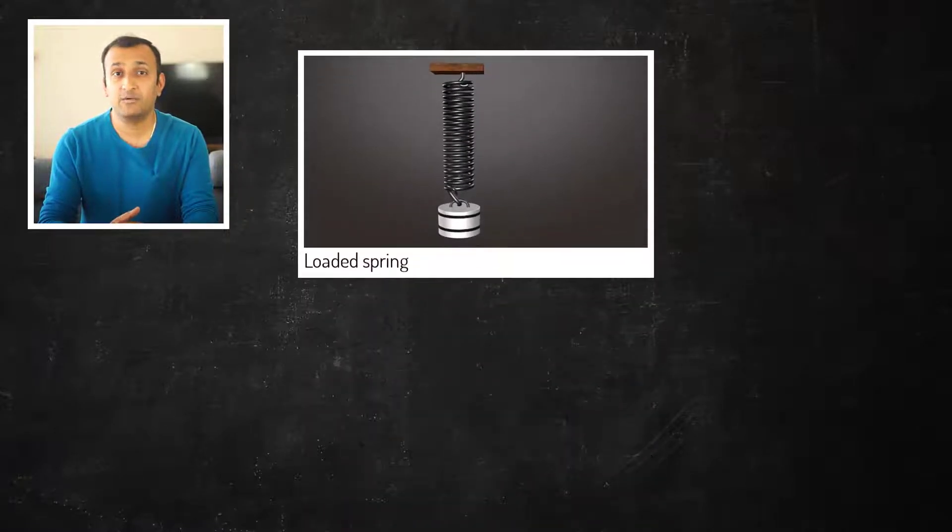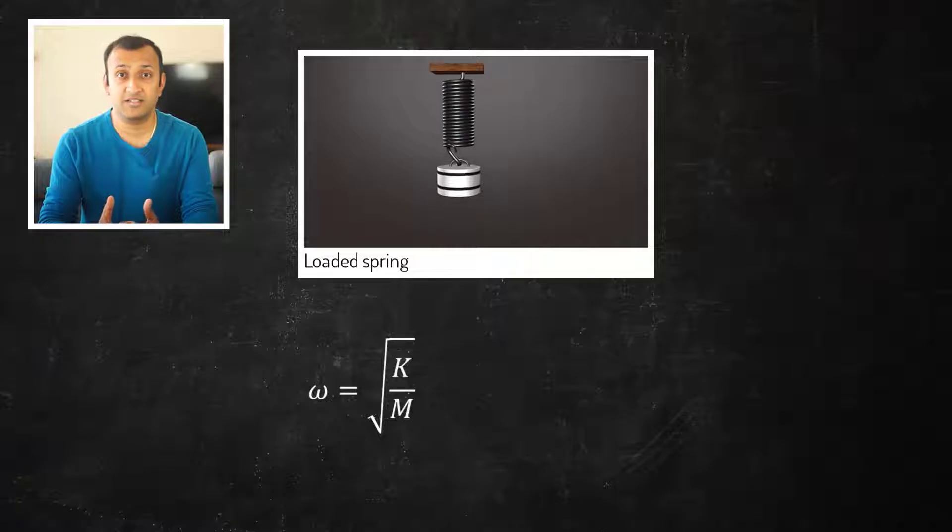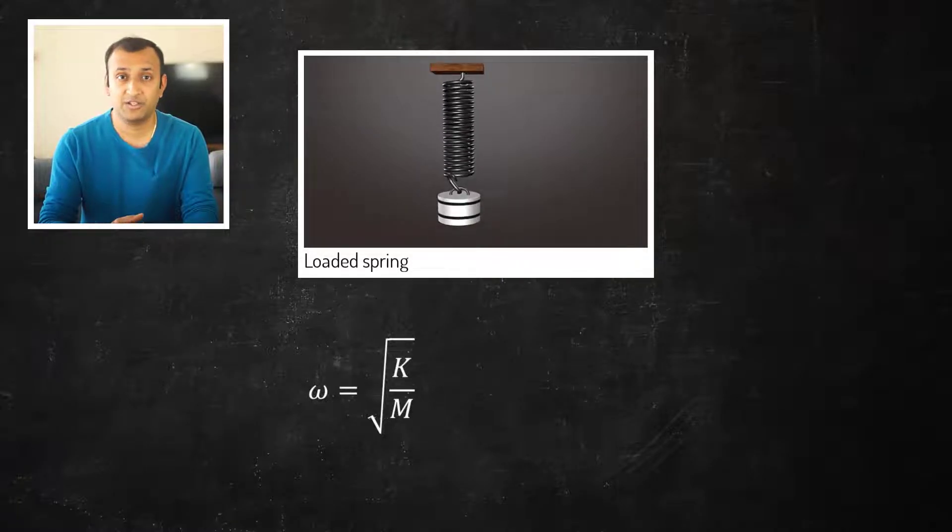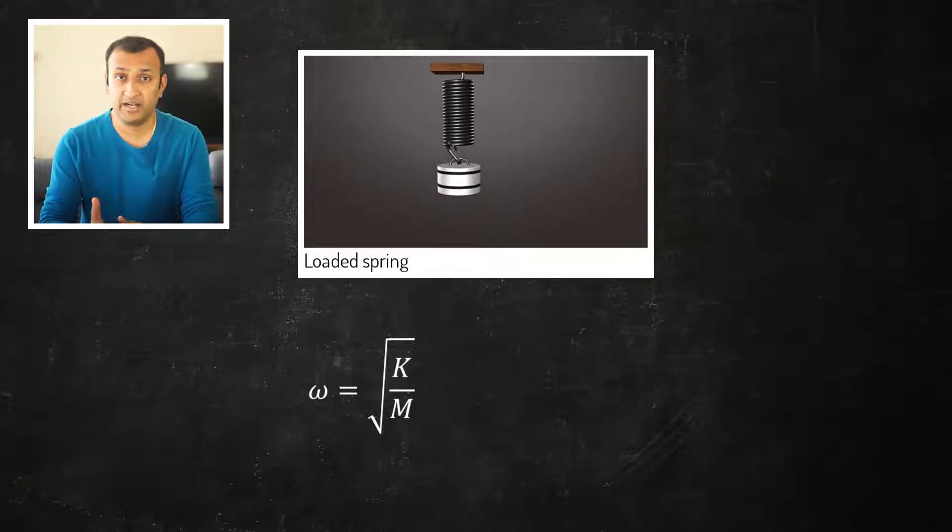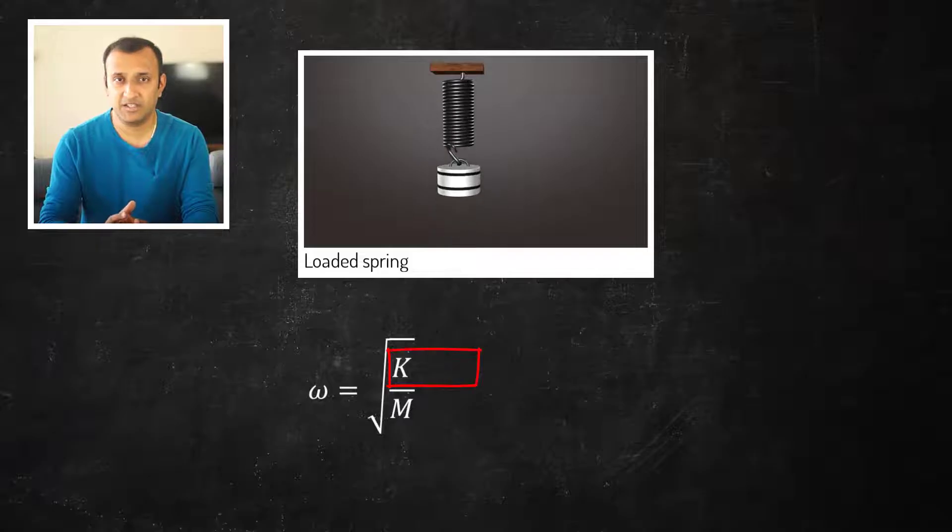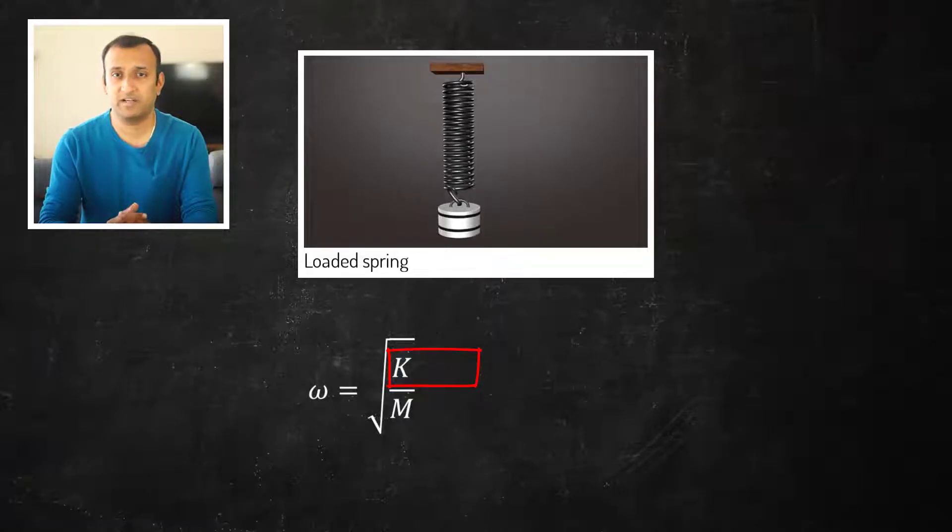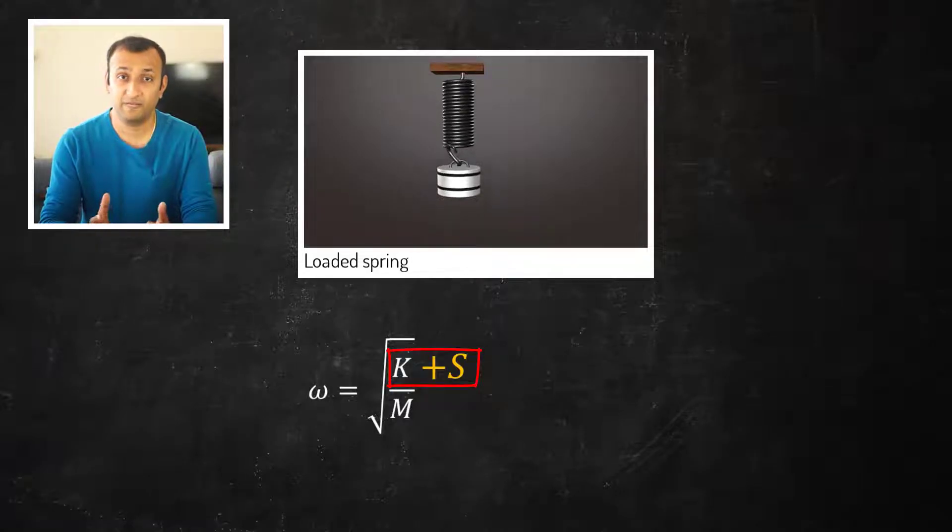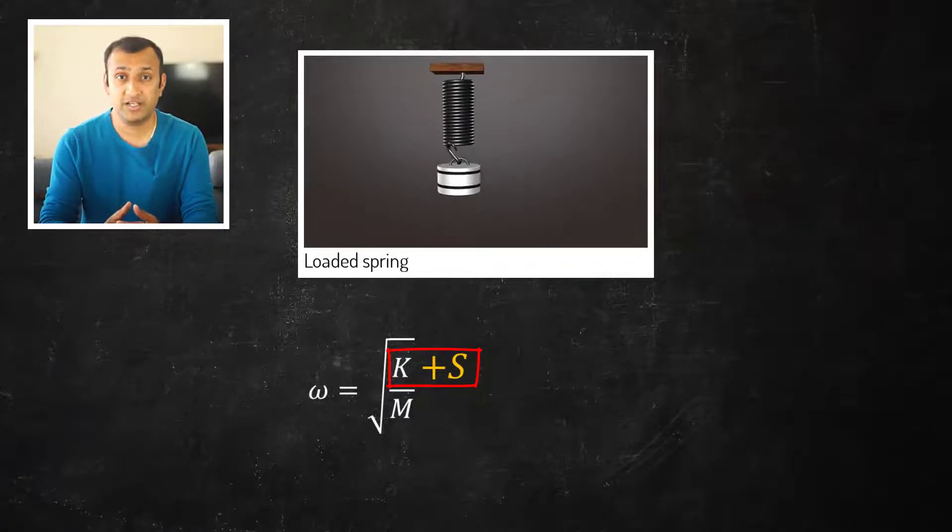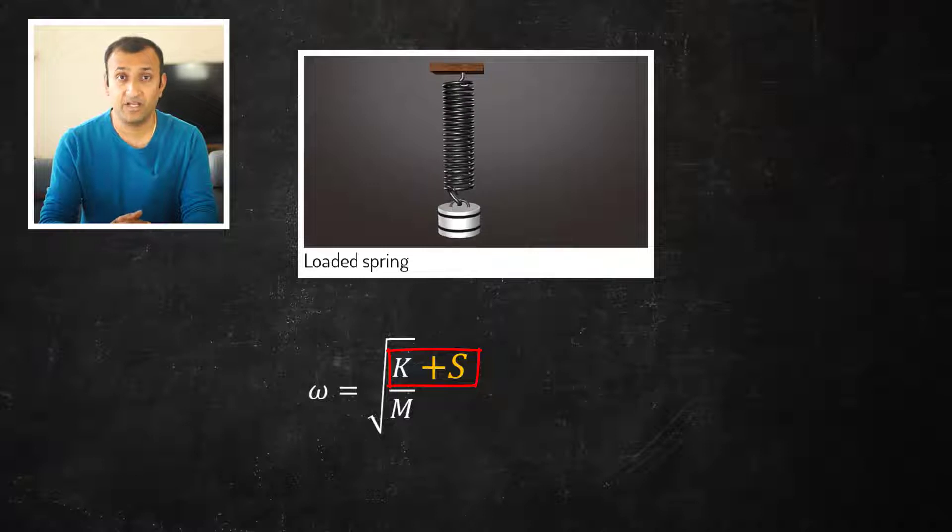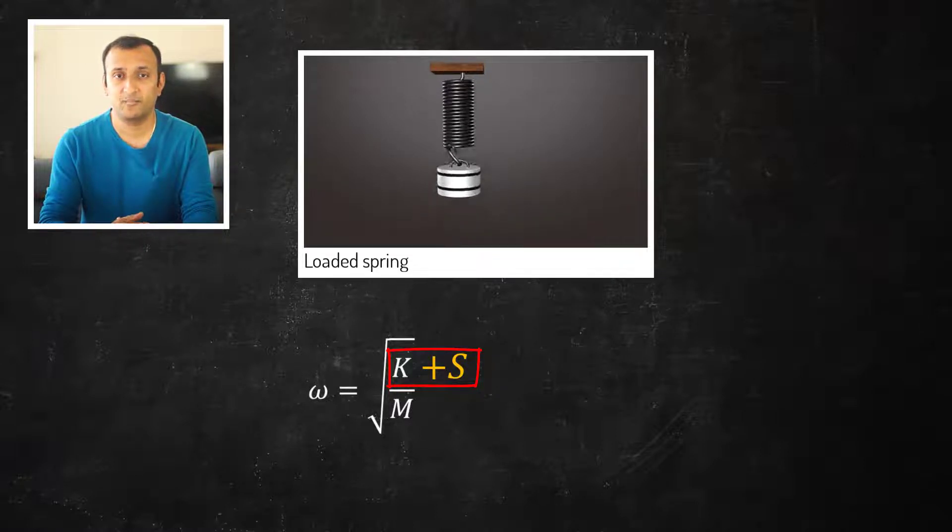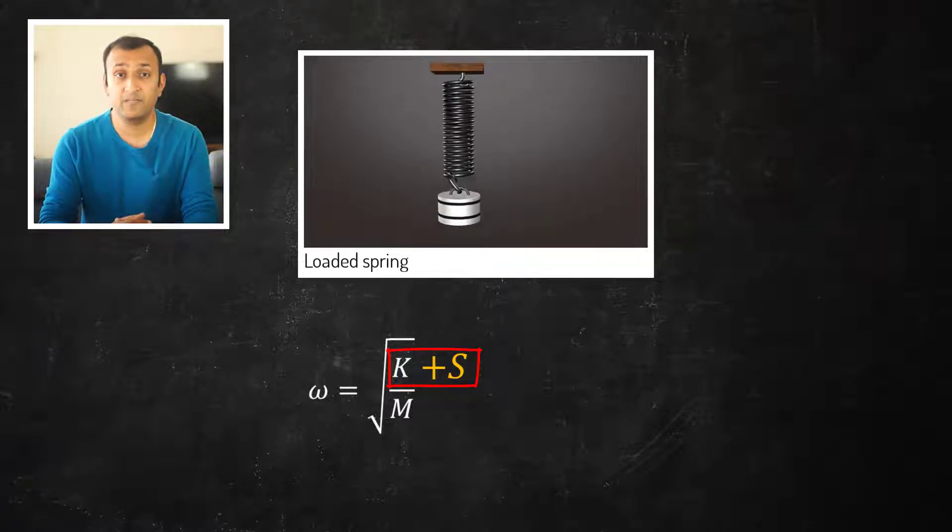When a structure is in a stress state, its stiffness changes due to stress stiffening. Therefore, the presence of stress in a structure can alter its vibrational characteristics.